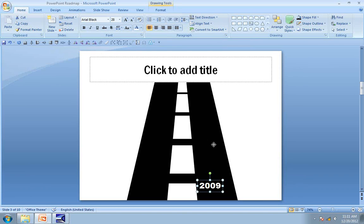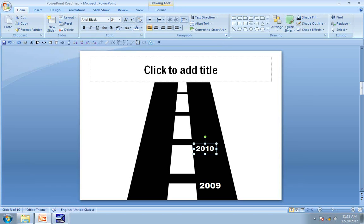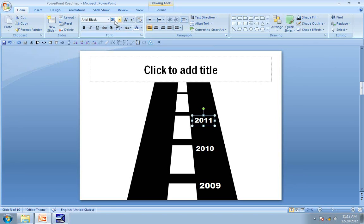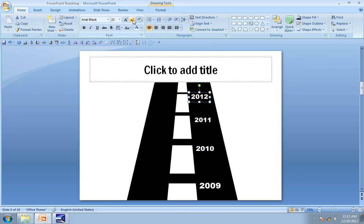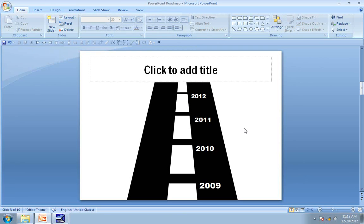Now let me make a copy of this and change the year — this is 2010. I am going to set the font to 24 because this is slightly away from the foreground. The next one is 2011. Let the font size of this be 22, and 2012 is going to be even smaller. This looks convincing.